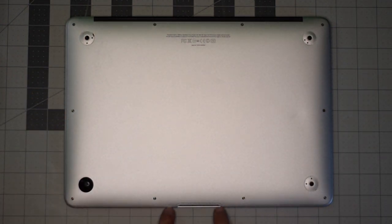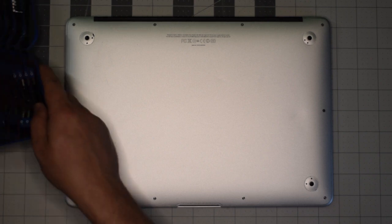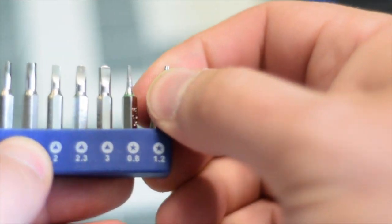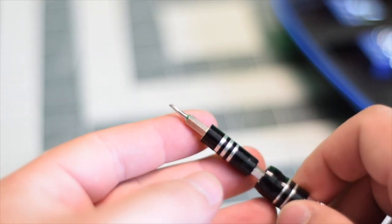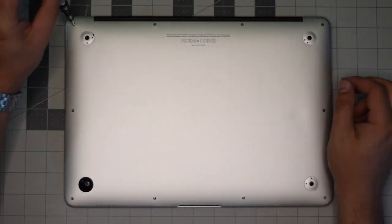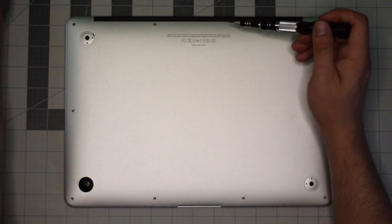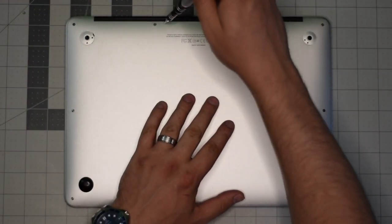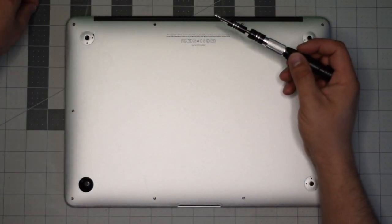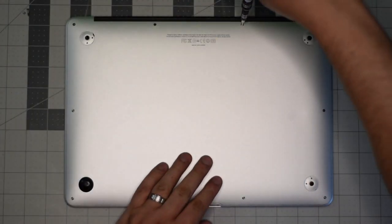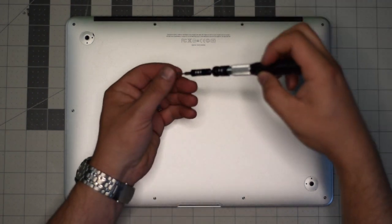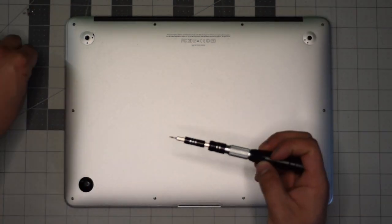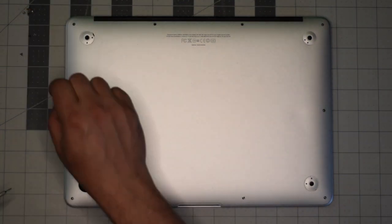We'll be removing the 10 screws securing the back panel to the unit. We're going to need a proprietary Apple star-shaped Pentalobe screwdriver bit. Starting at the top left corner, remove the small screw first. The next two screws in the center up top are slightly longer than the rest. Keep an eye on them, set them aside, and remove the remaining eight screws.